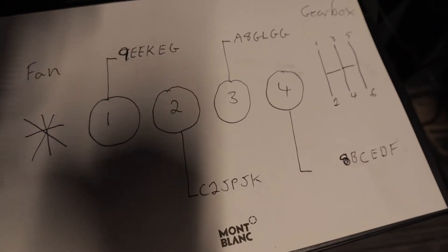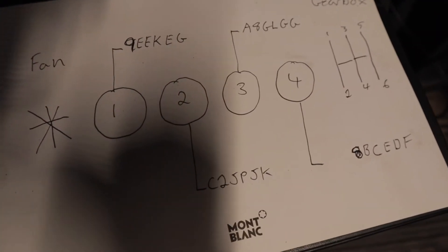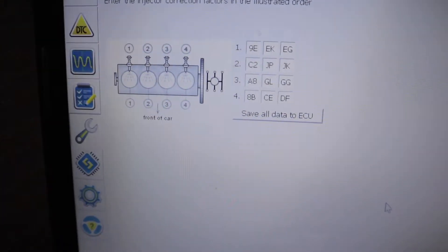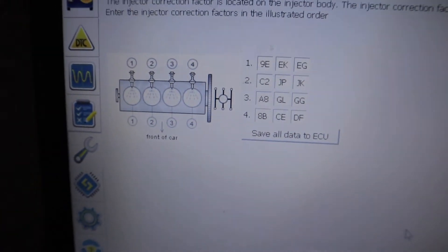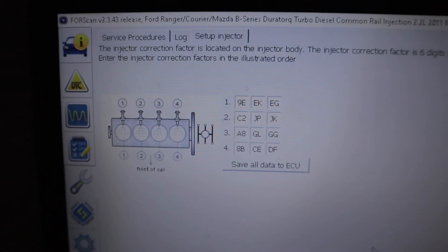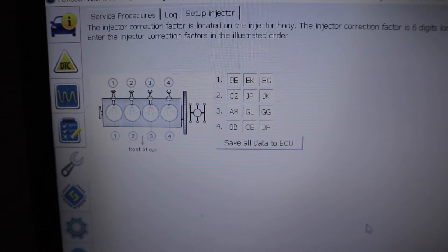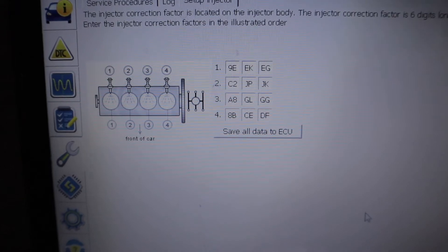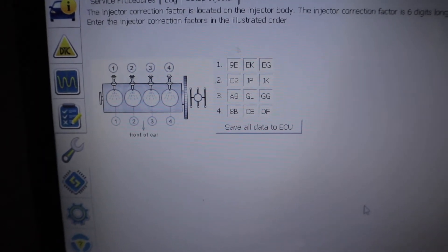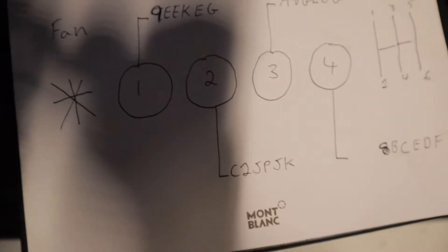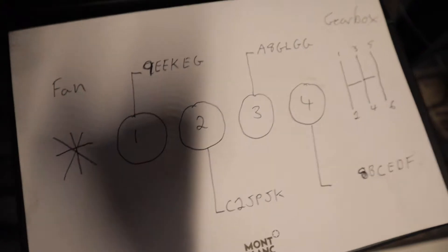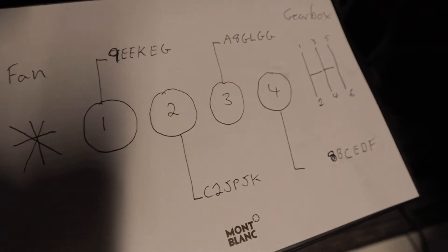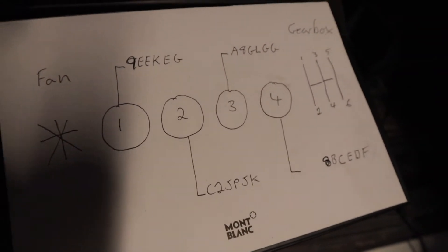Once you've put all your codes that you got written down into each cylinder, which is clearly shown in the program there, you've got your fan, then you've got your gearbox, cylinder one, two, three, four, and then you've got exactly how I've got it written down here, which is cylinder one, two, three, four.